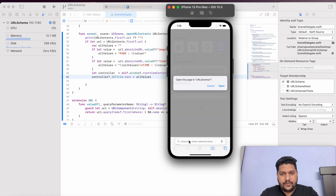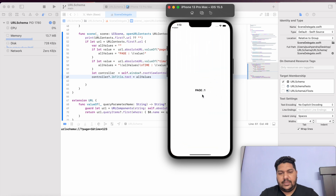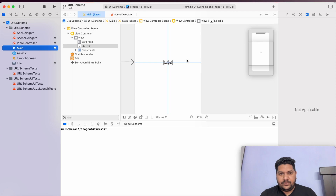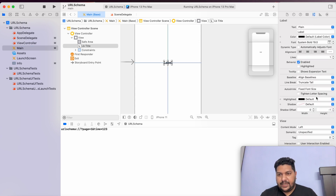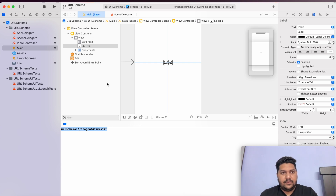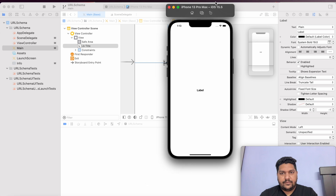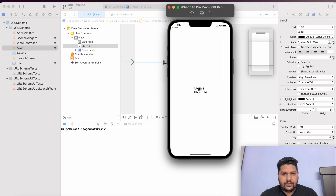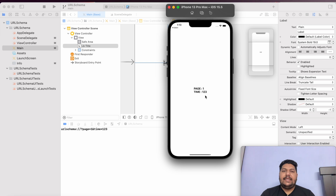Running it — it's showing page 1 but not showing the time. I think that is a storyboard label issue. I will go to the label settings and set the number of lines to zero. Now again I will run and call the same URL. Paste and open. Now you can see page equals 1 and time equals 123. Like that, we can read any type of URL from the Safari browser and open our application from that particular place.